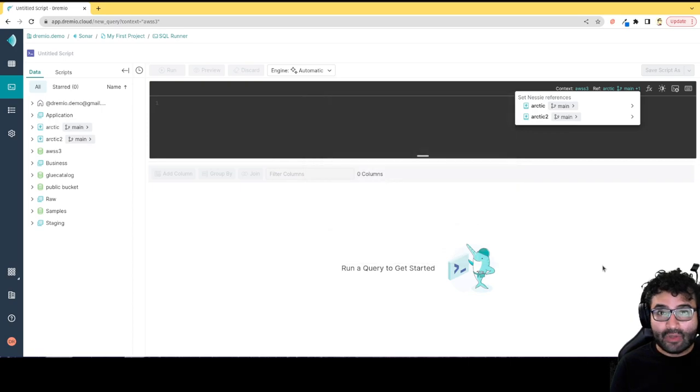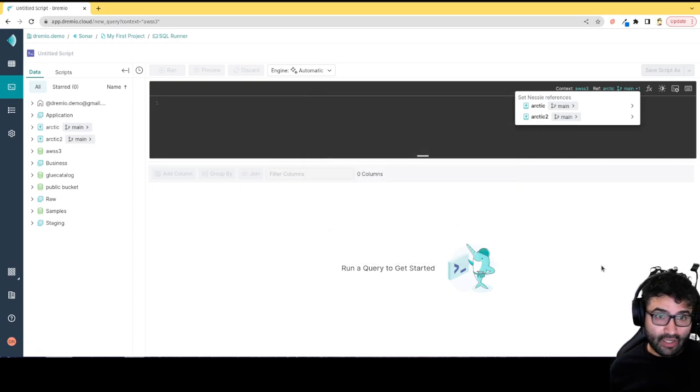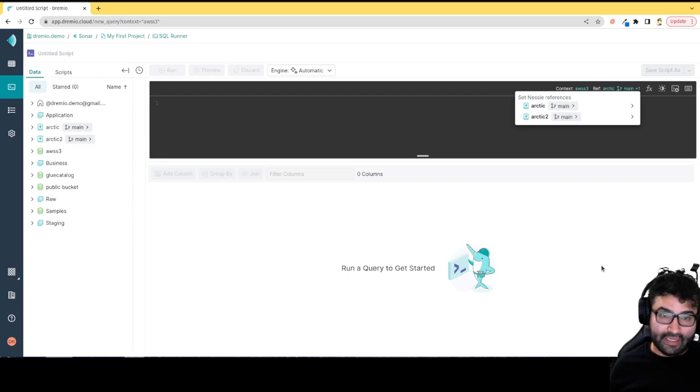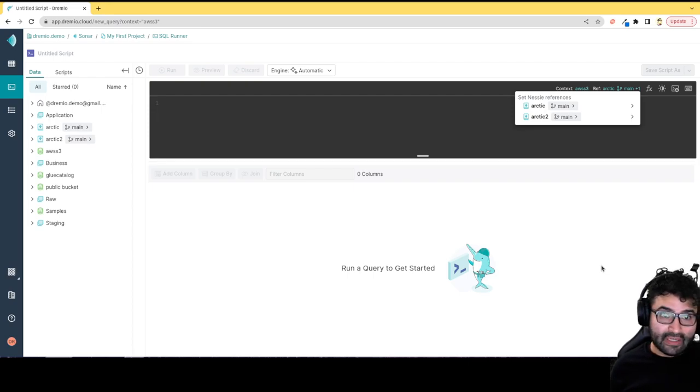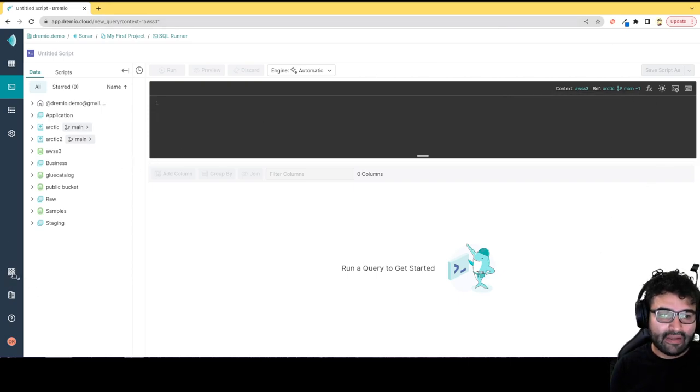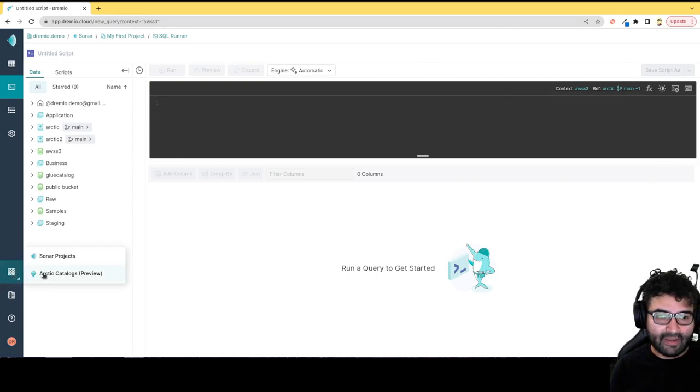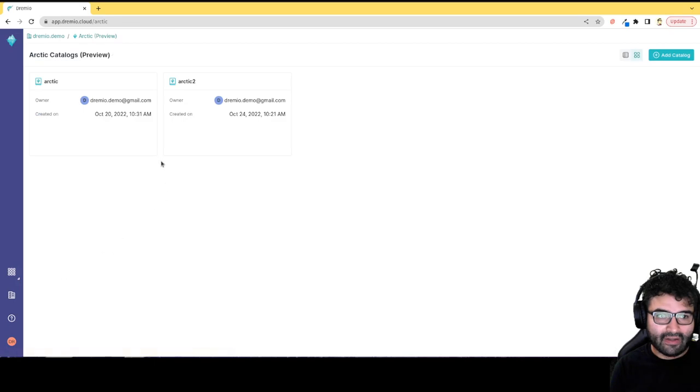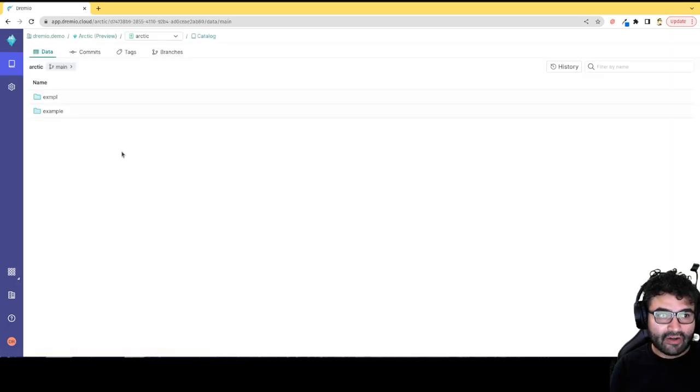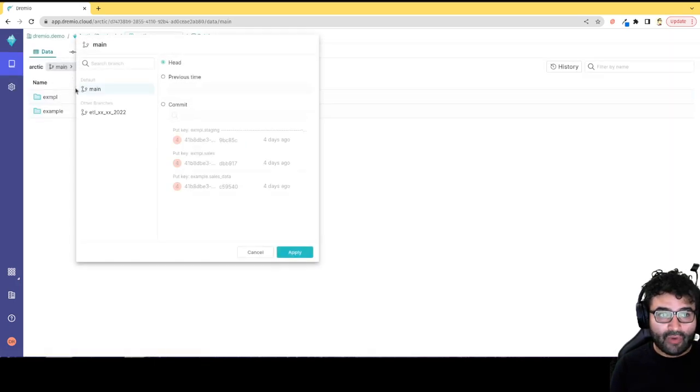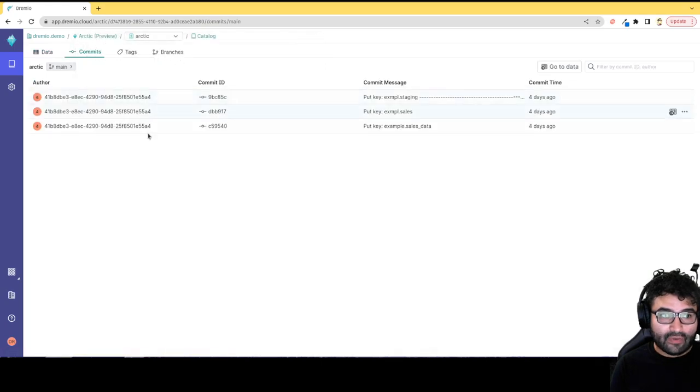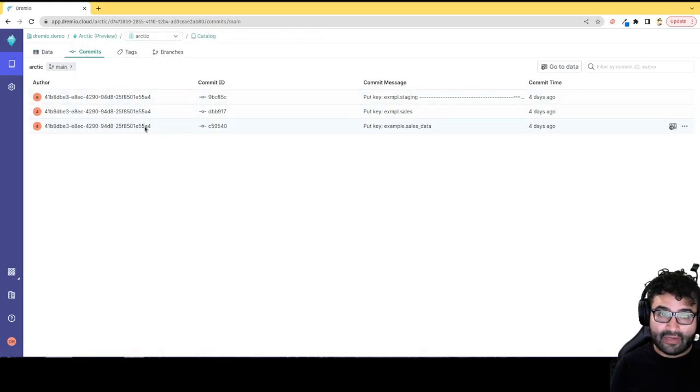In the same way you would use Git to isolate work on code, you can use Arctic to isolate work on your data. You can isolate ETL workloads and roll back data to previous commits. It even has its own separate UI. I can take a look at my Arctic catalogs, browse the different branches, and look at the different commits or transactions that I can roll back to.